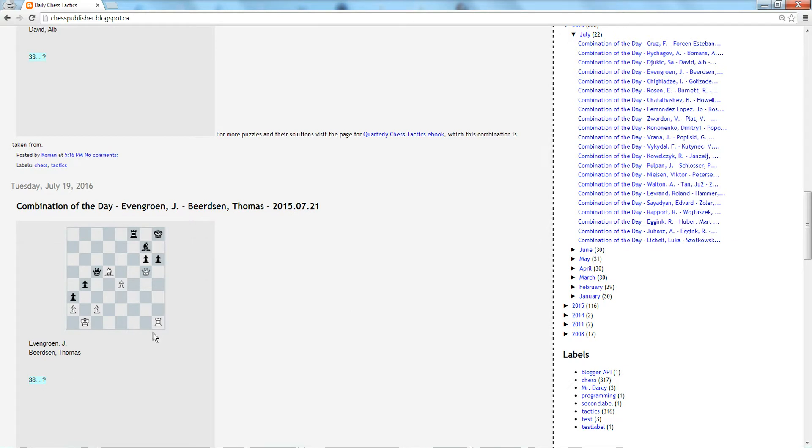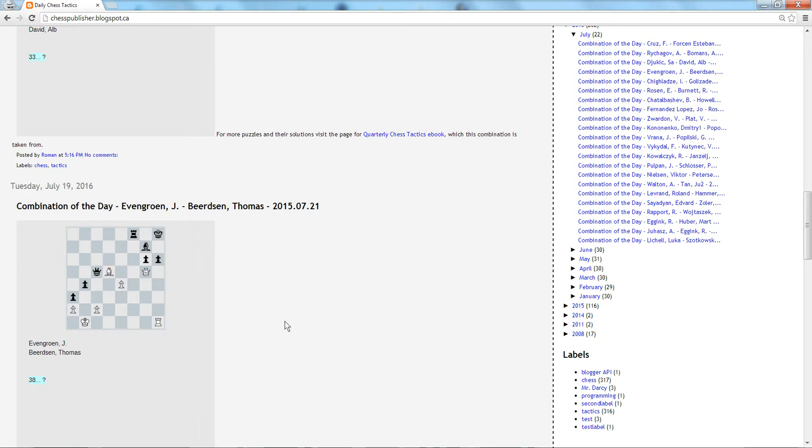So this is a very sharp position here. White is putting pressure along the H file. At the same time, black is putting some pressure against the white king.